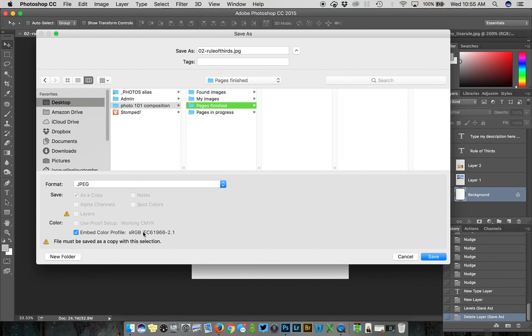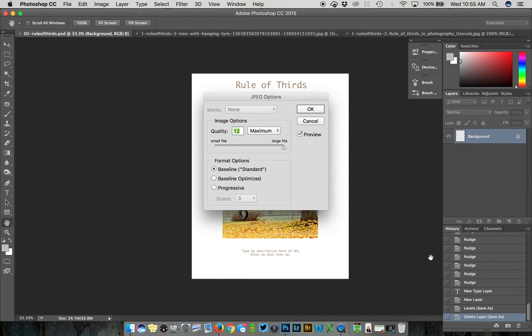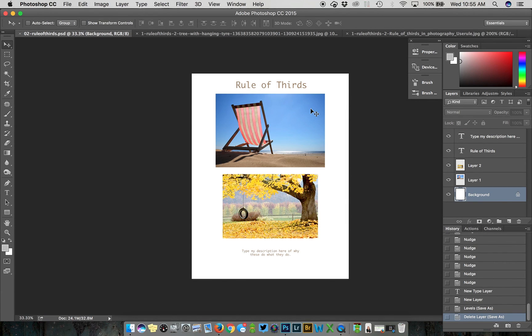If you're absolutely done you can save it as a JPEG in your finished pages folder as a file format JPEG. That's going to automatically flatten your image and compress it and make it a smaller file so you're not going to be able to come back and edit things, but you'll be ready to print or make your multi-page PDF as is the case with this assignment.